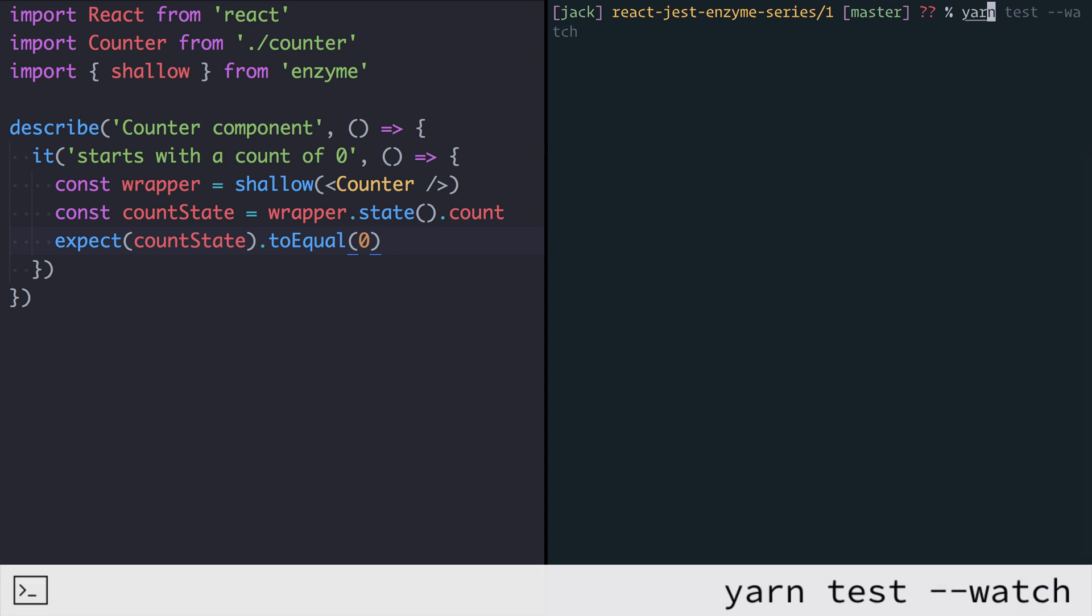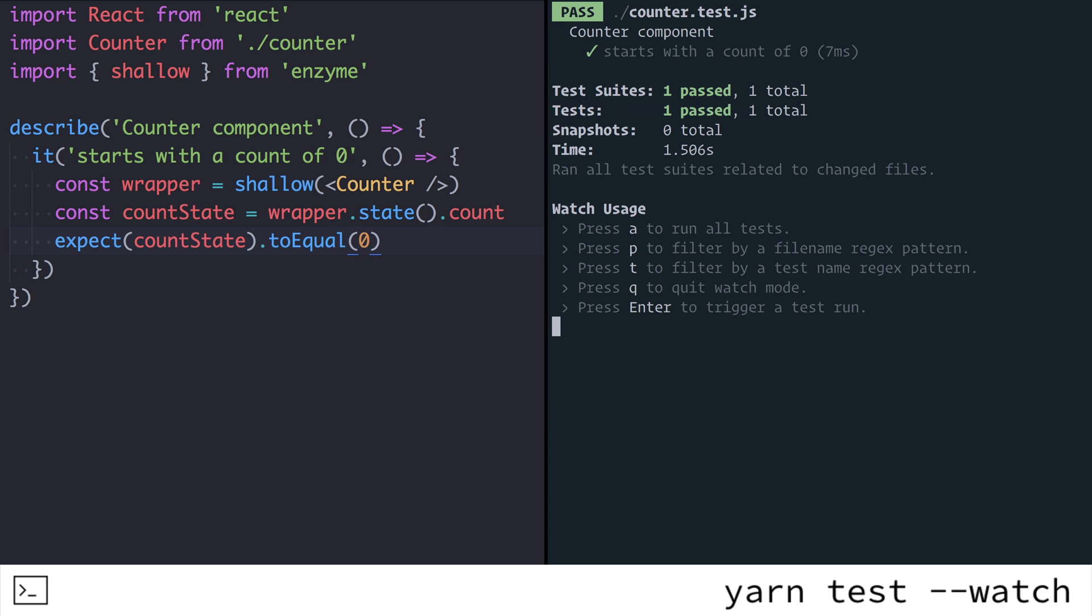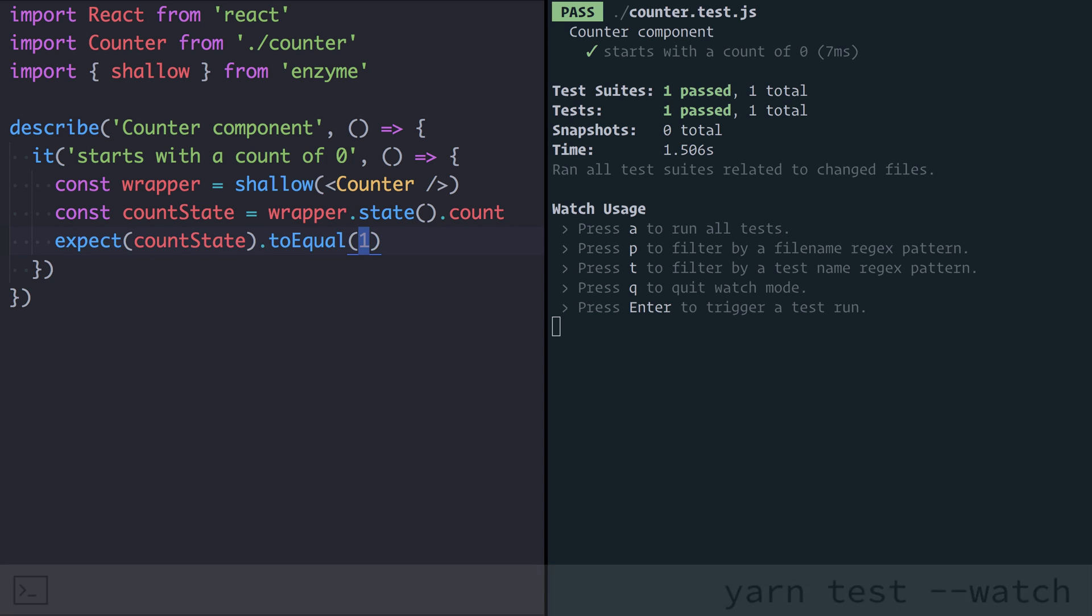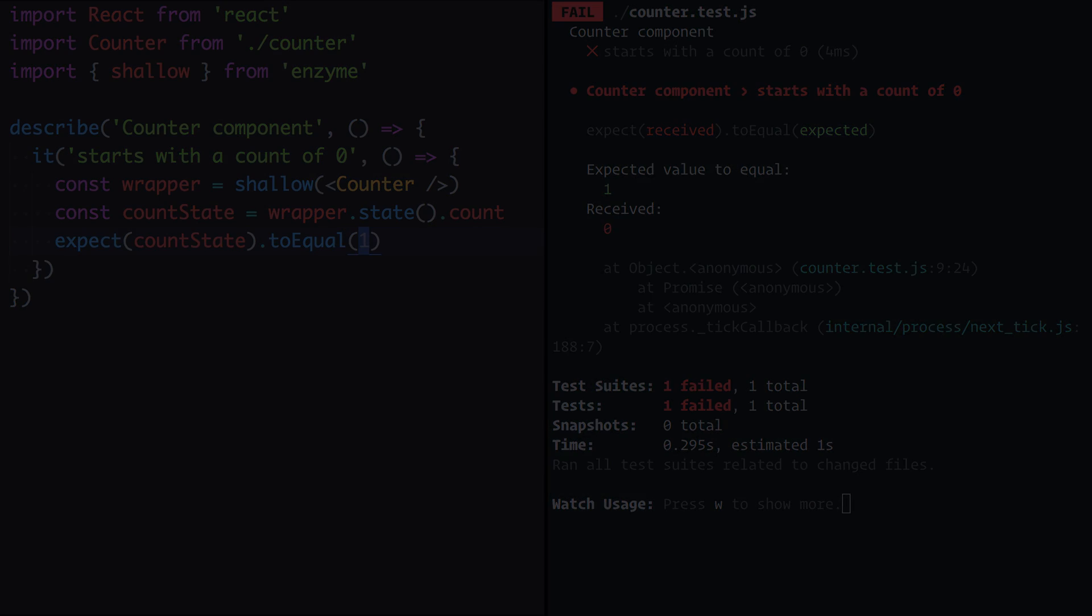Jest comes with a really nice watch mode so it'll watch our files for changes and run the tests automatically. To do that we run yarn test and pass it --watch as the argument. This will run Jest in its watch mode, it'll run the test, you see now it's sitting here waiting for changes. For example if I now change this assertion to say I'm expecting the state to equal one it's going to rerun the test and you can see that it's failed accordingly.